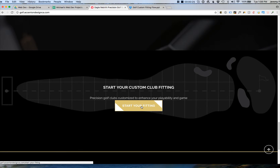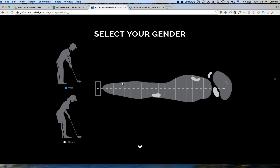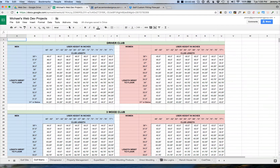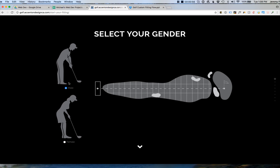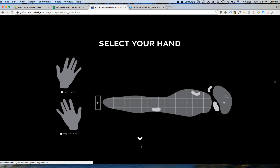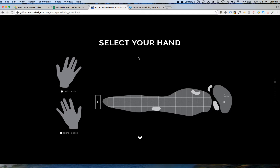From the home page, as you know, the user will go down, they will start the custom fitting process, and they'll be brought to the first slide. They're going to go through a series of slides — remember that every slide has required fields. They first select their gender, and that gender relates to the matrix of whether the male or female club lengths apply — that's the pink and blue here. The first step: they check their gender. I'm going to check male.